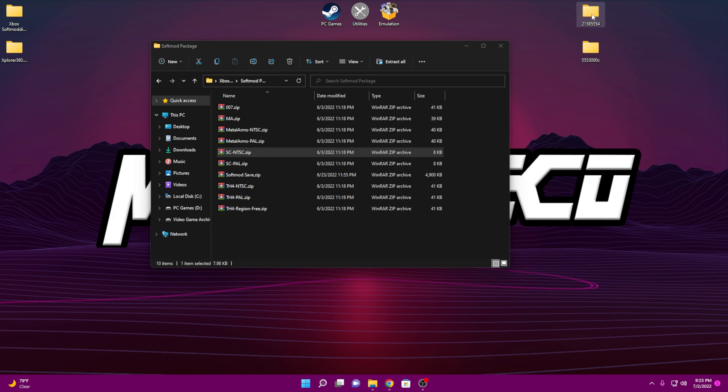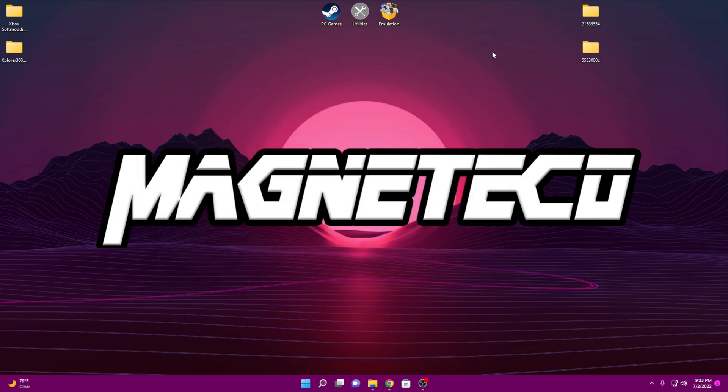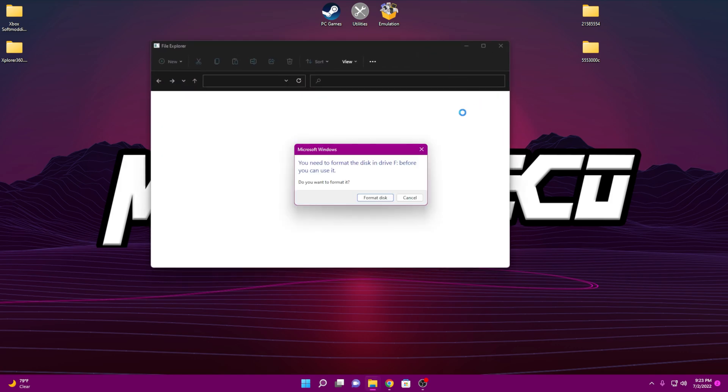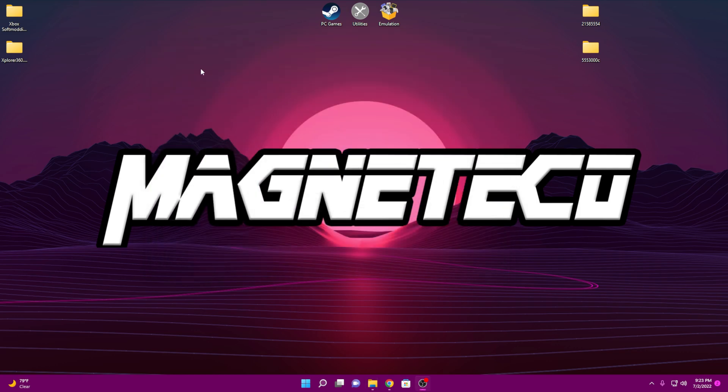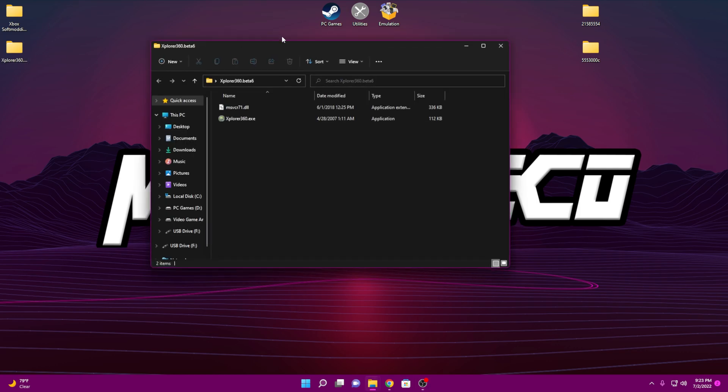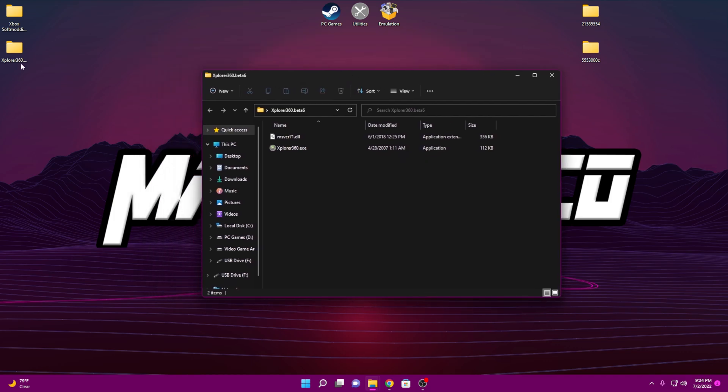So next step, we're going to go ahead and take the USB drive from the Xbox that we formatted earlier. We're going to take that out and we're going to put it into our computer. It's going to ask you to format, make sure you cancel because we do not want to format it. It's already formatted to read with the original Xbox. And we're going to go ahead and open Explorer 360.